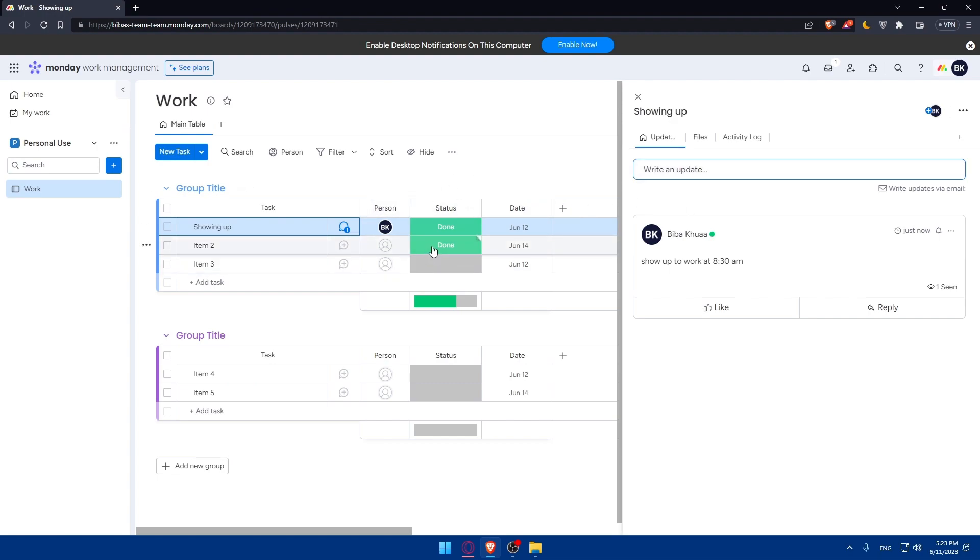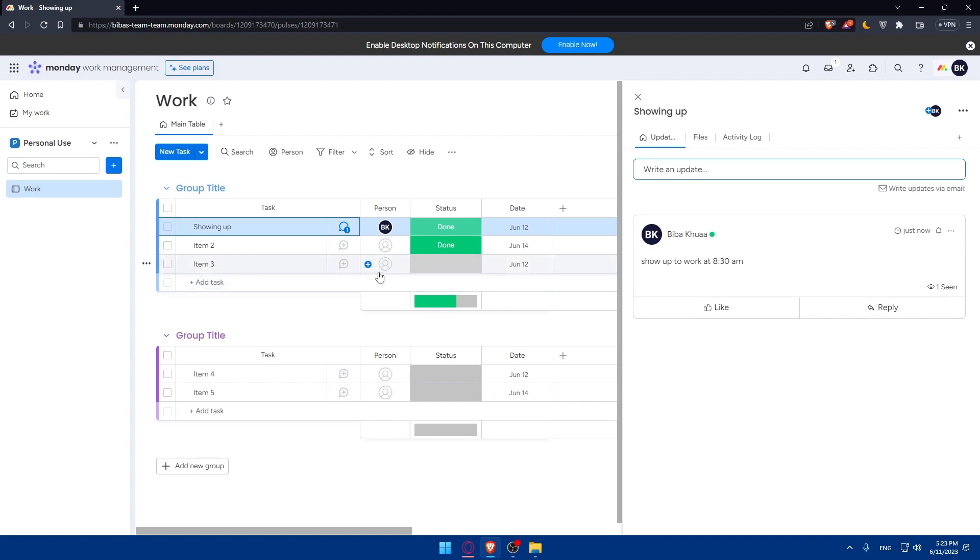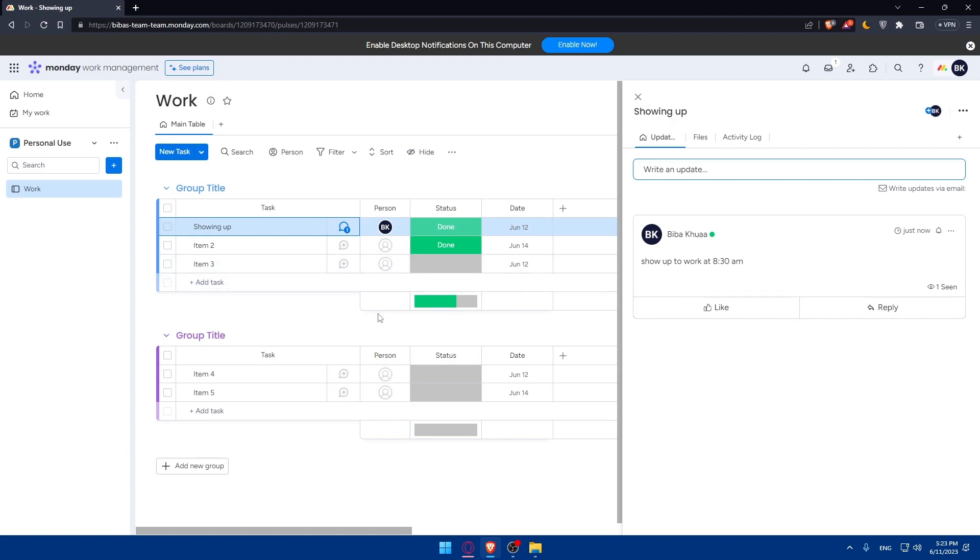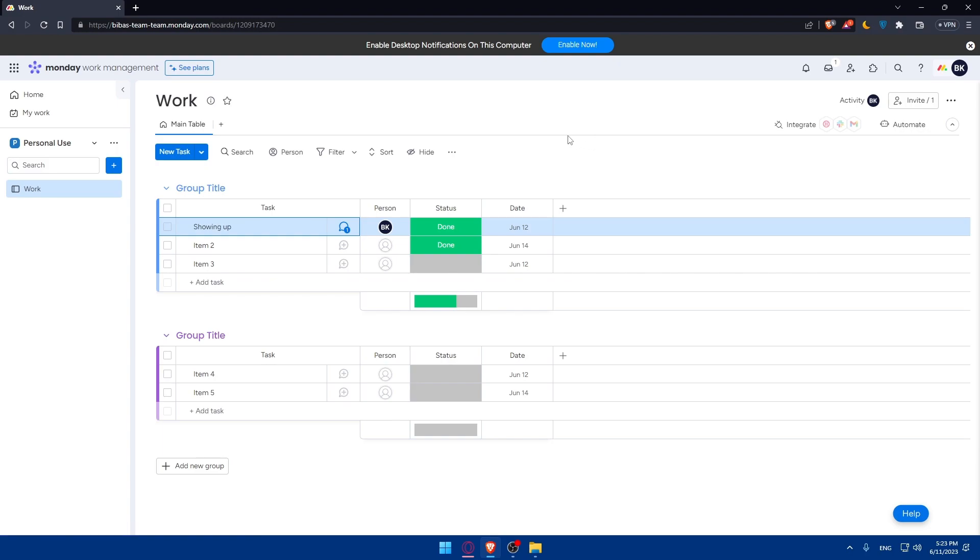Once you've added your task card, you can customize the columns. Customize the columns within your task board to fit your personal task management needs. You can add columns such as status, assignee, label, or time tracking. Tailor the columns to capture the relevant information for each task. You can change the date or the person as we said before.